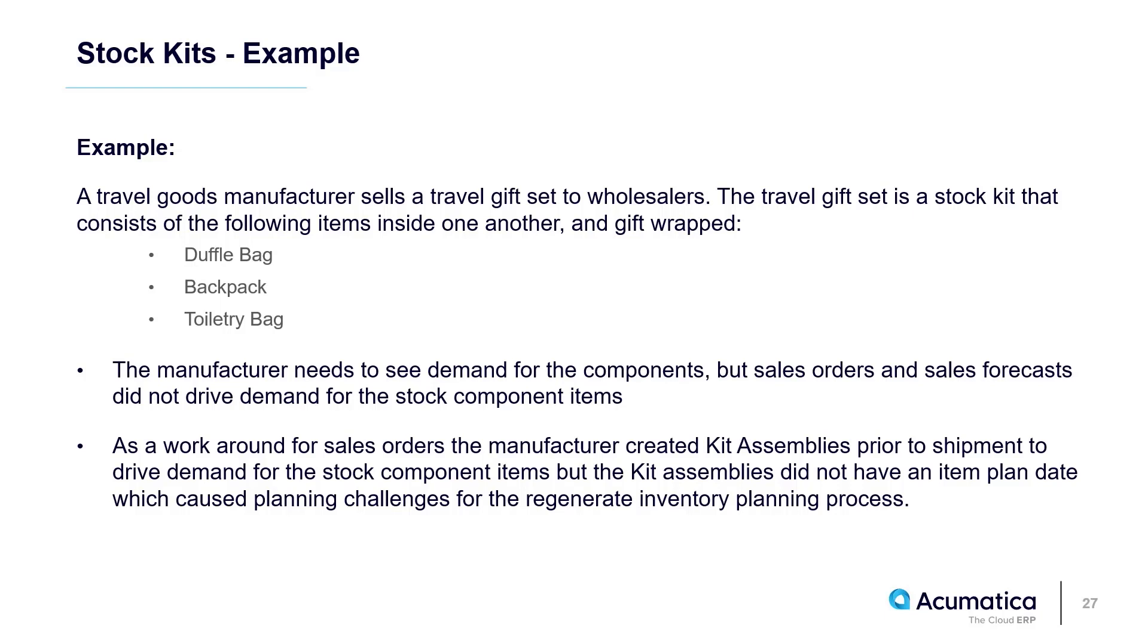As a workaround, the manufacturer created the kit assembly document but didn't need to order the components for another three months. But inventory planning showed that the item was needed today because the kit assembly item plans did not have a requested on date.